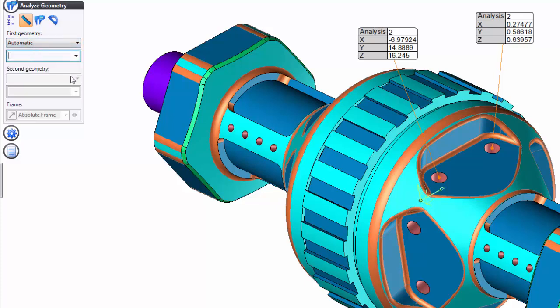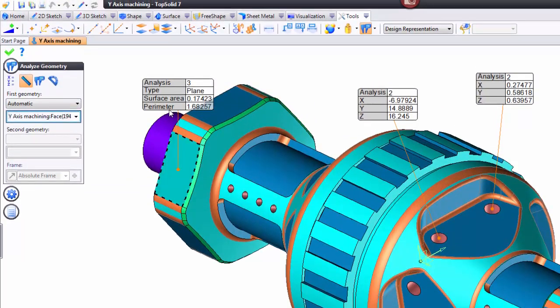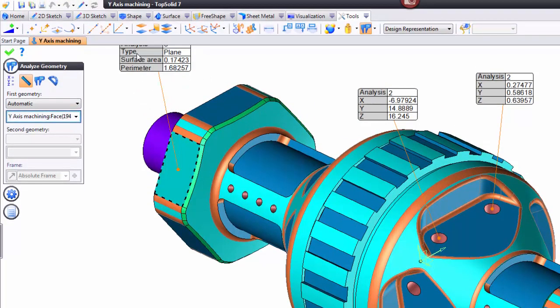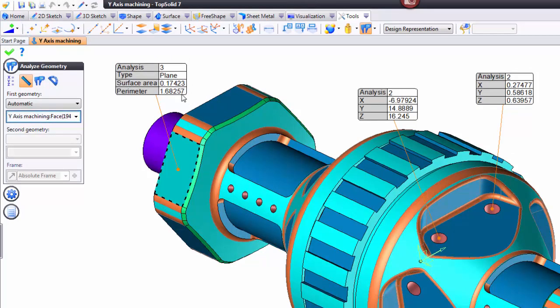So, if I leave it in Automatic and I select on this face here, I'm going to get a surface area. It's telling me the type of geometry as well. This is a plain surface area and what the perimeter of the profile is.